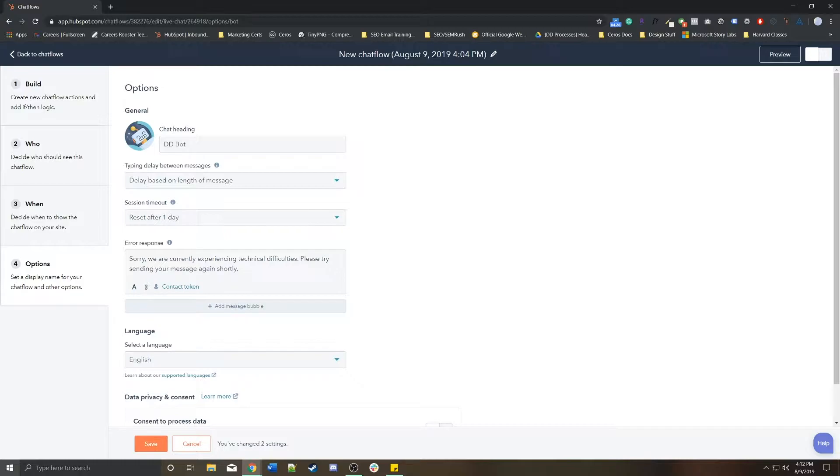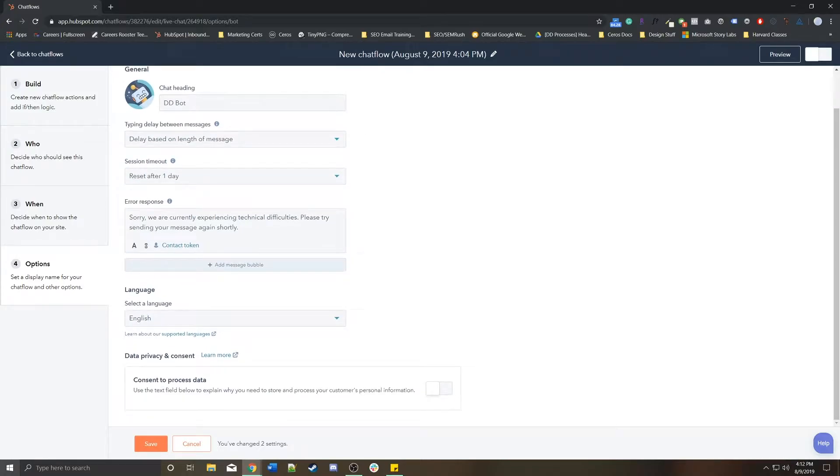If they come back before a day, they'll be able to pick up where they left off. Otherwise, it'll reset. For some reason, the bot is having trouble connecting maybe back to HubSpot or connecting to the person. It'll have an error response, the default language set to English, and then data and privacy consent for GDPR.